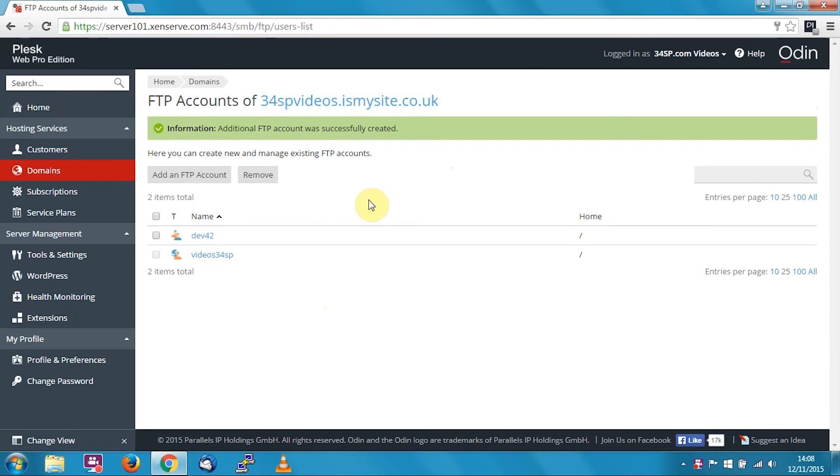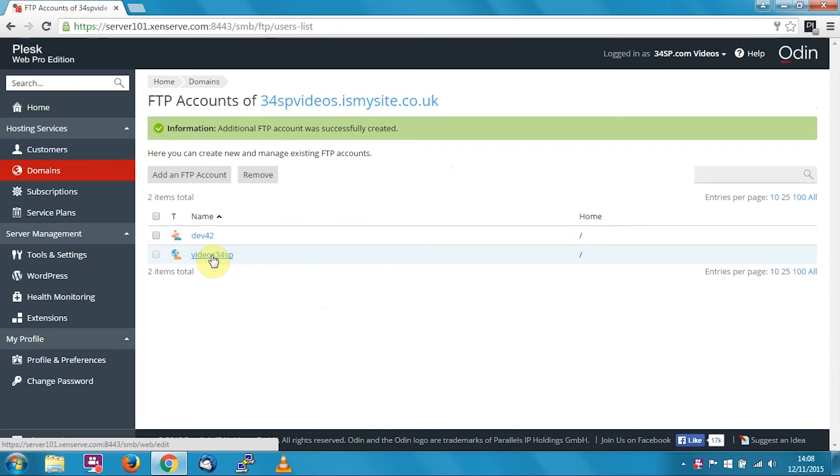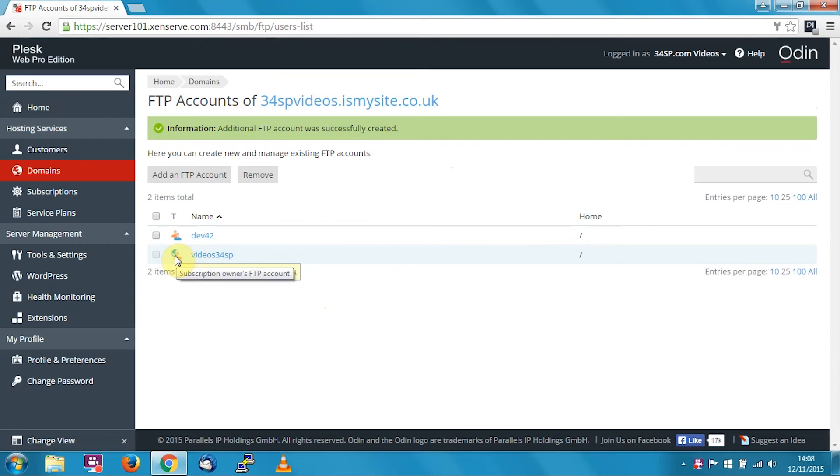Now if you want to edit your existing FTP user, click on your FTP user. The main user is shown with a little globe next to the person.